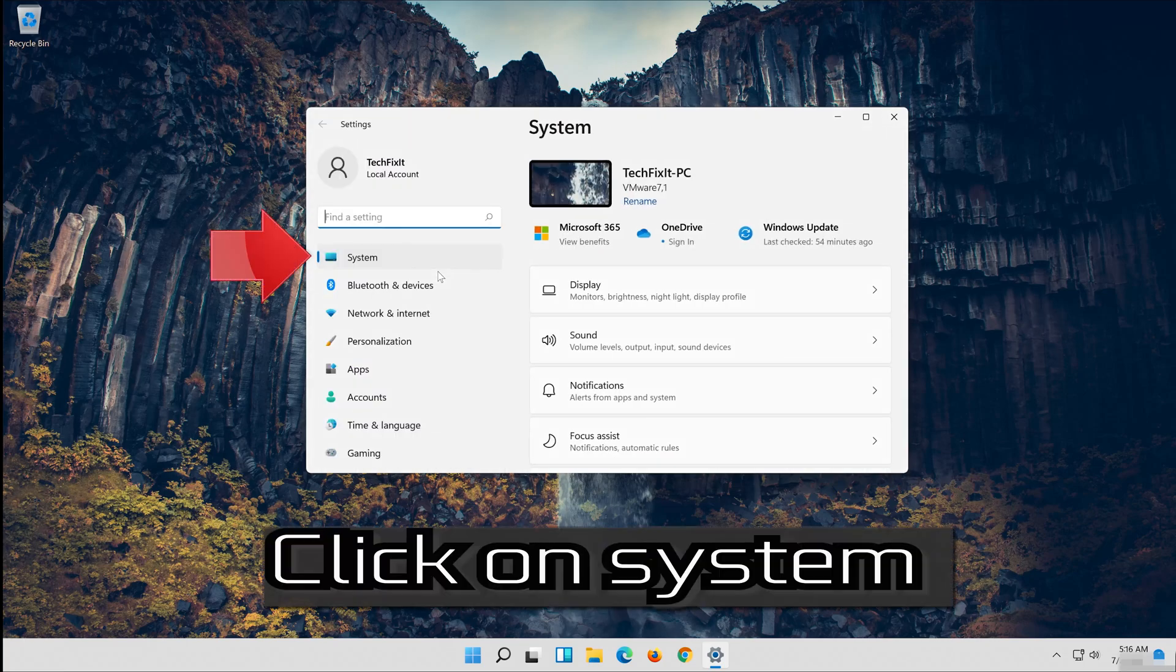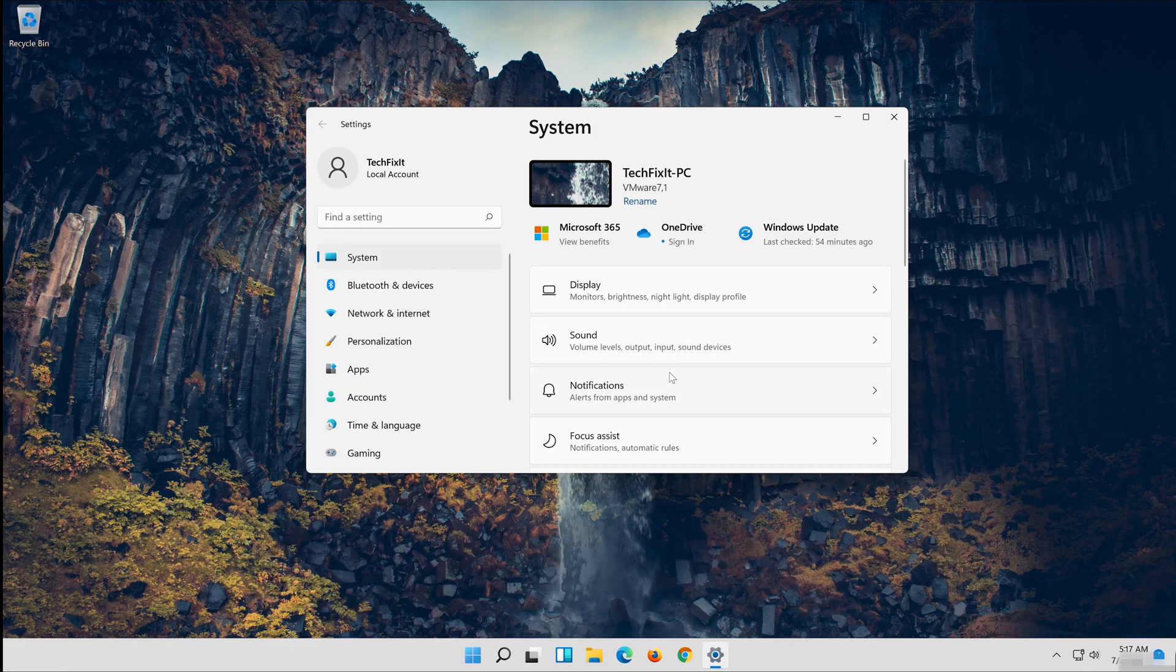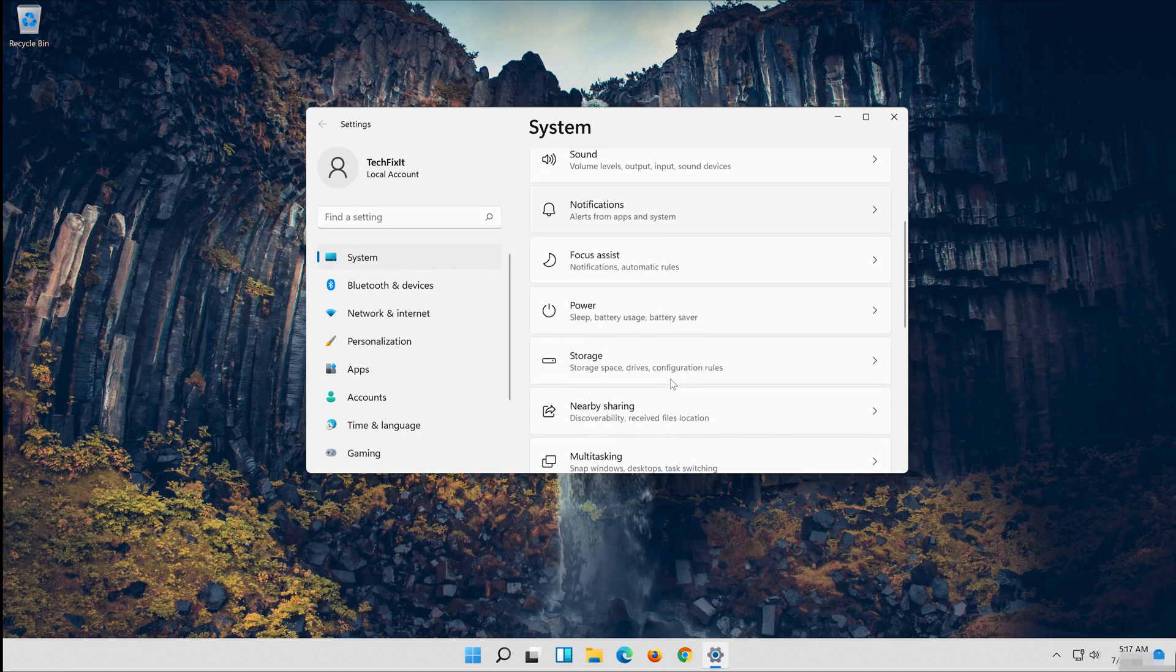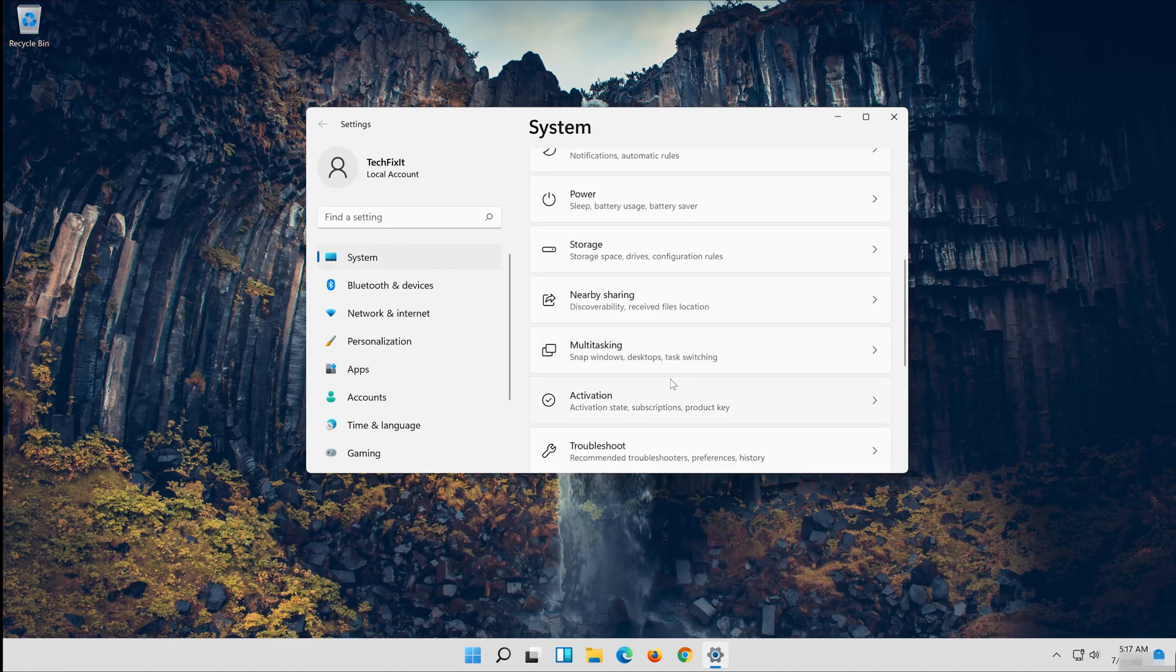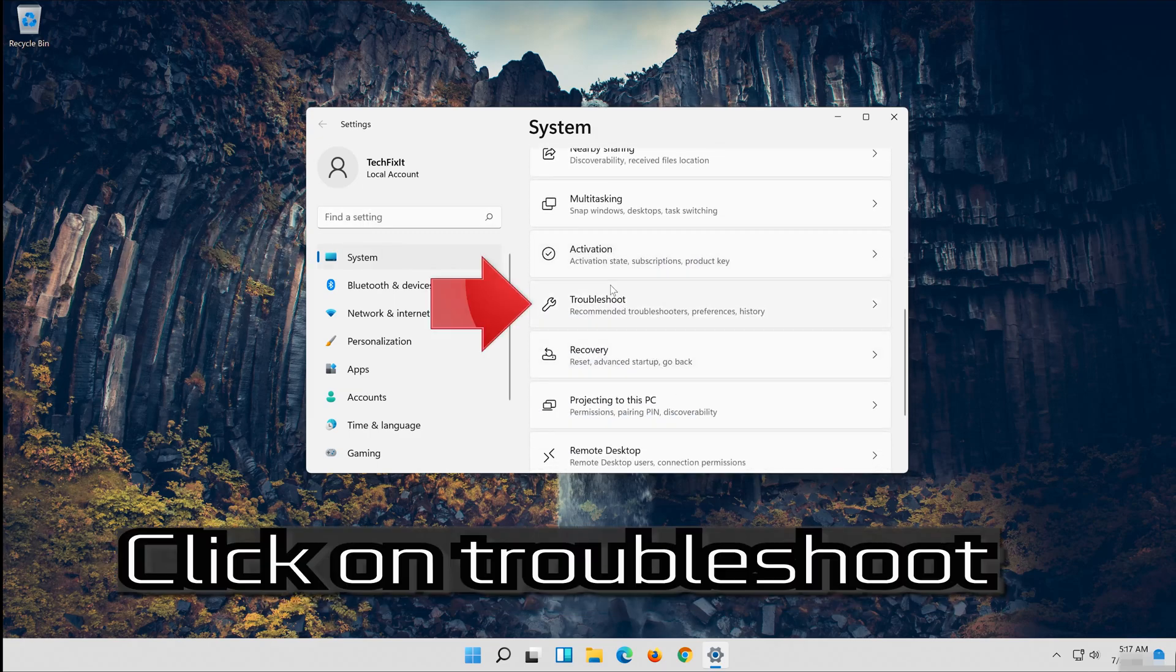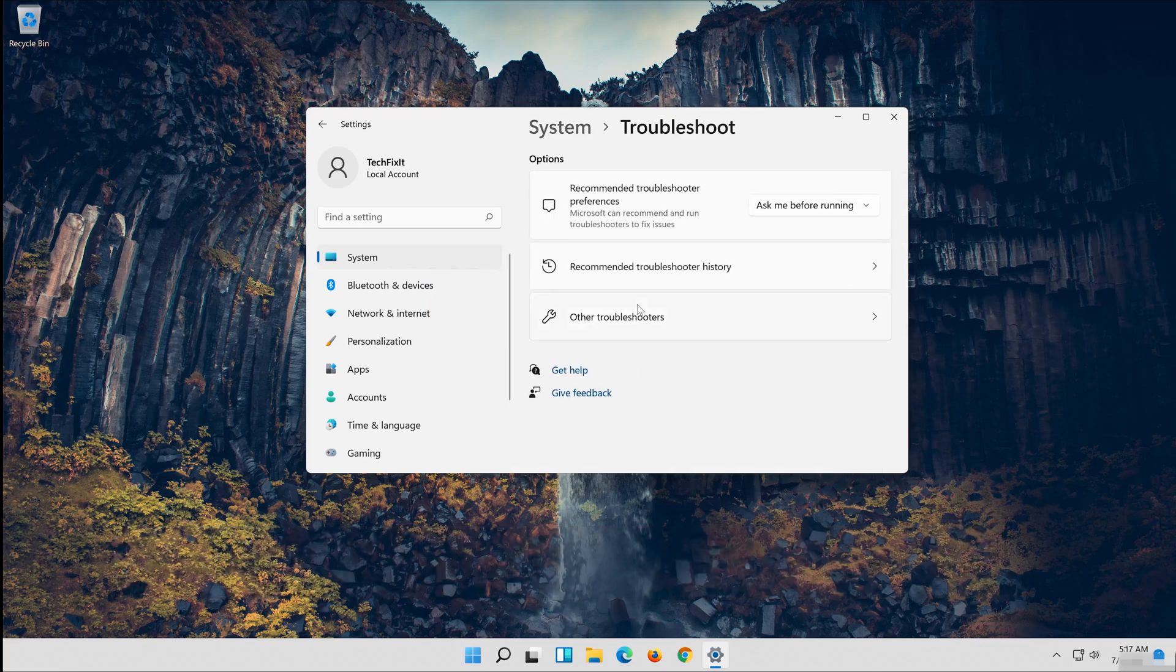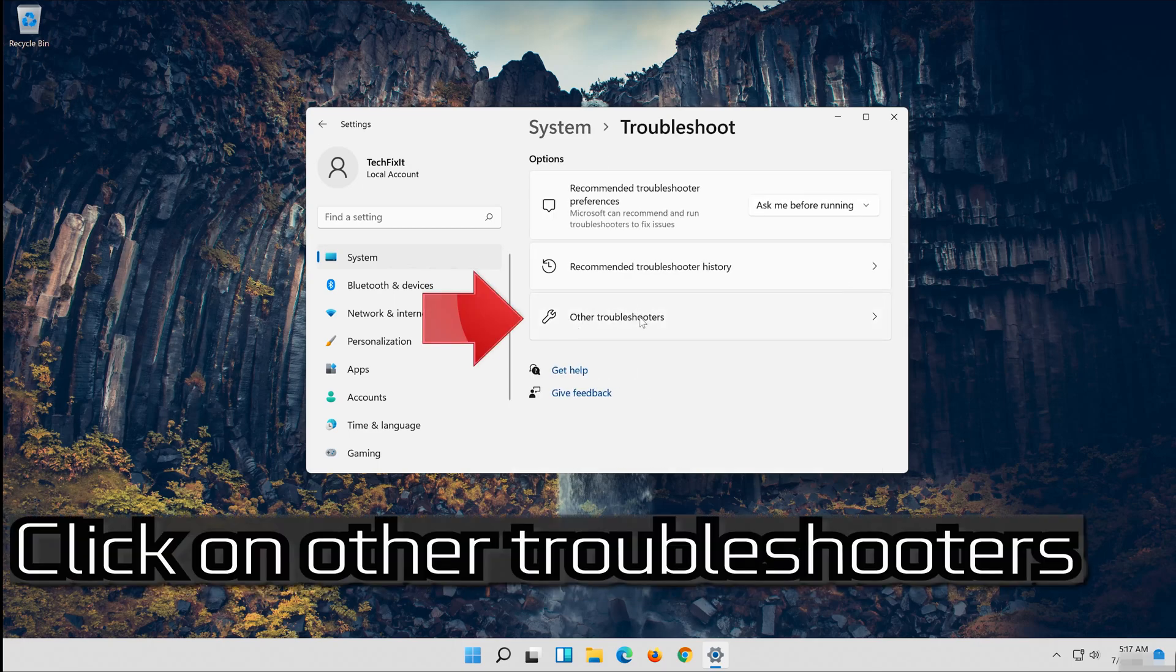Click on System. Click on Troubleshoot. Click on Other Troubleshooters.